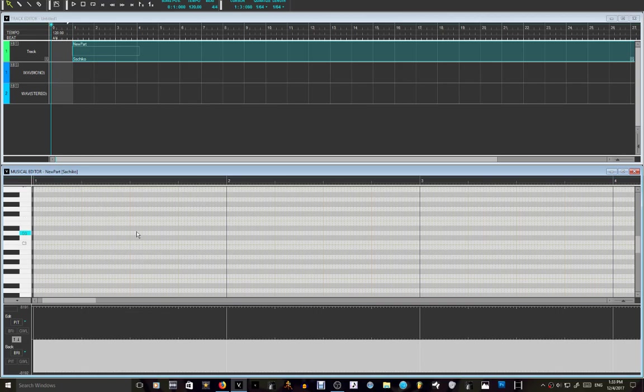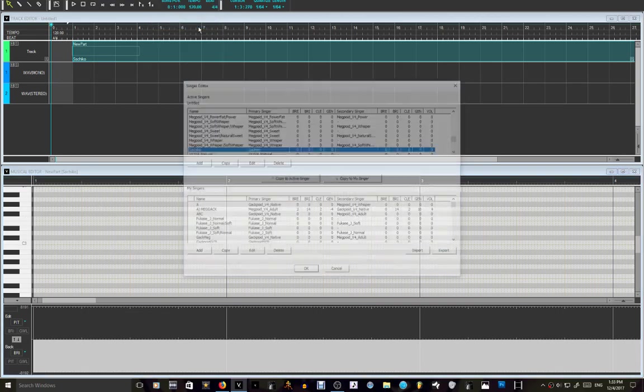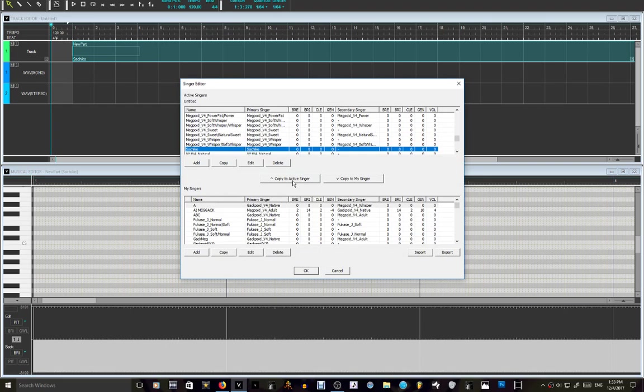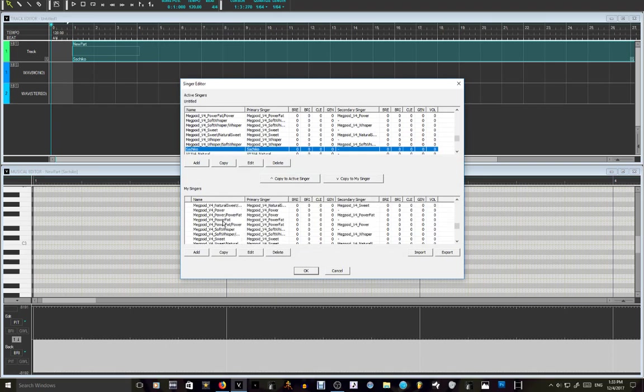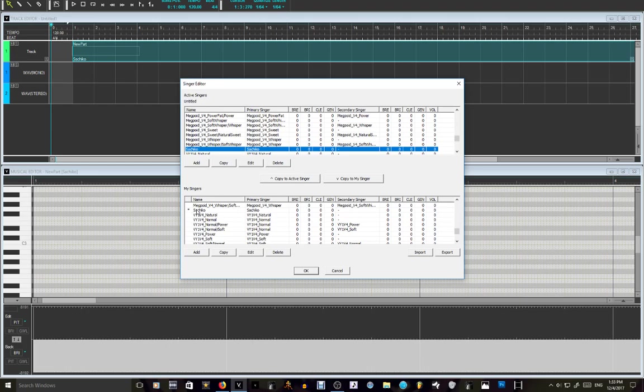what you want to do is go to Settings, Singer Editor, right there. And then you scroll down, you see here Sachiko has that little asterisk mark right there.